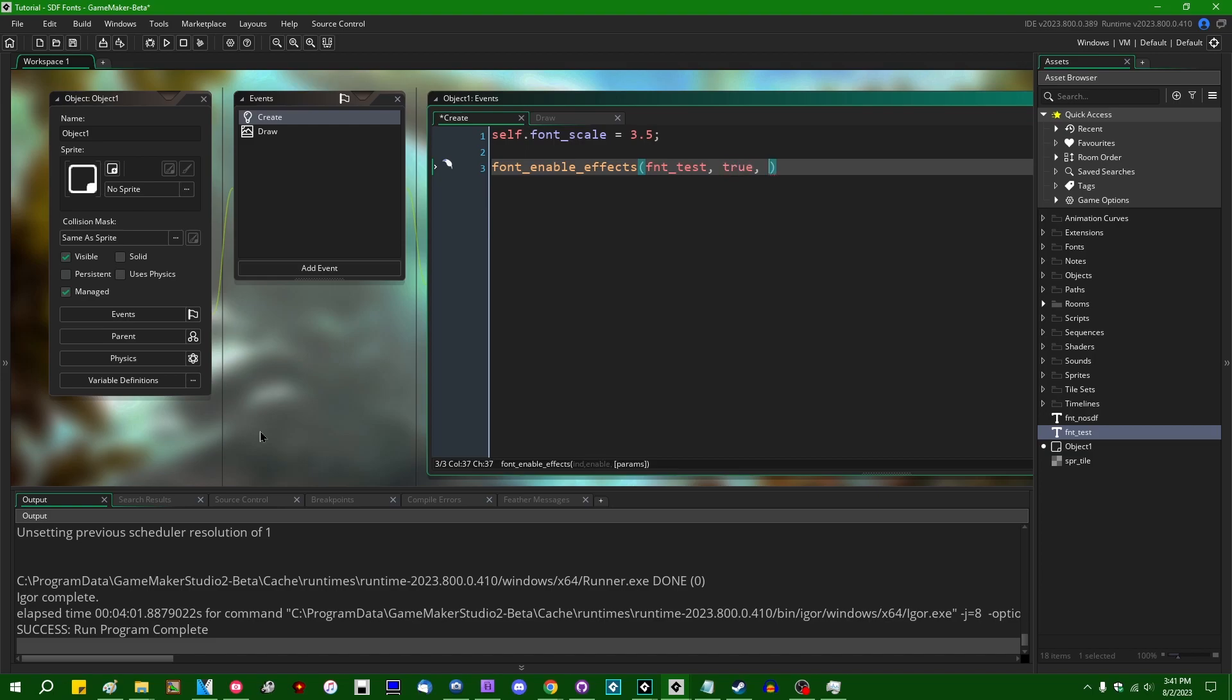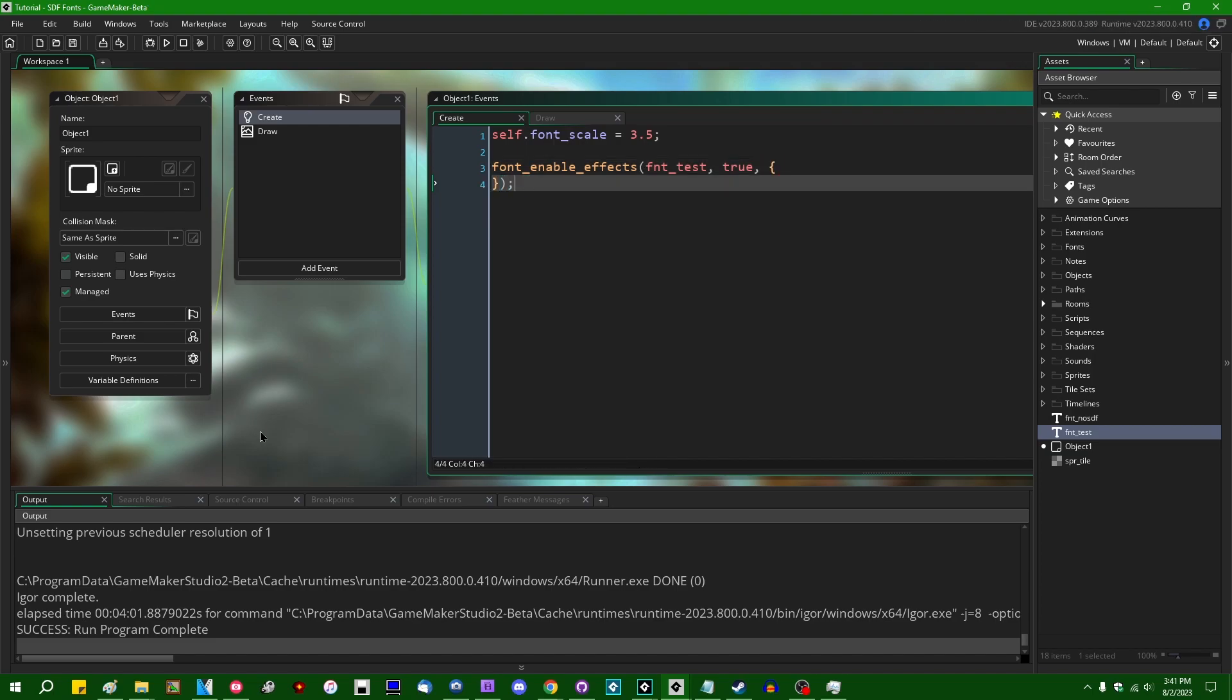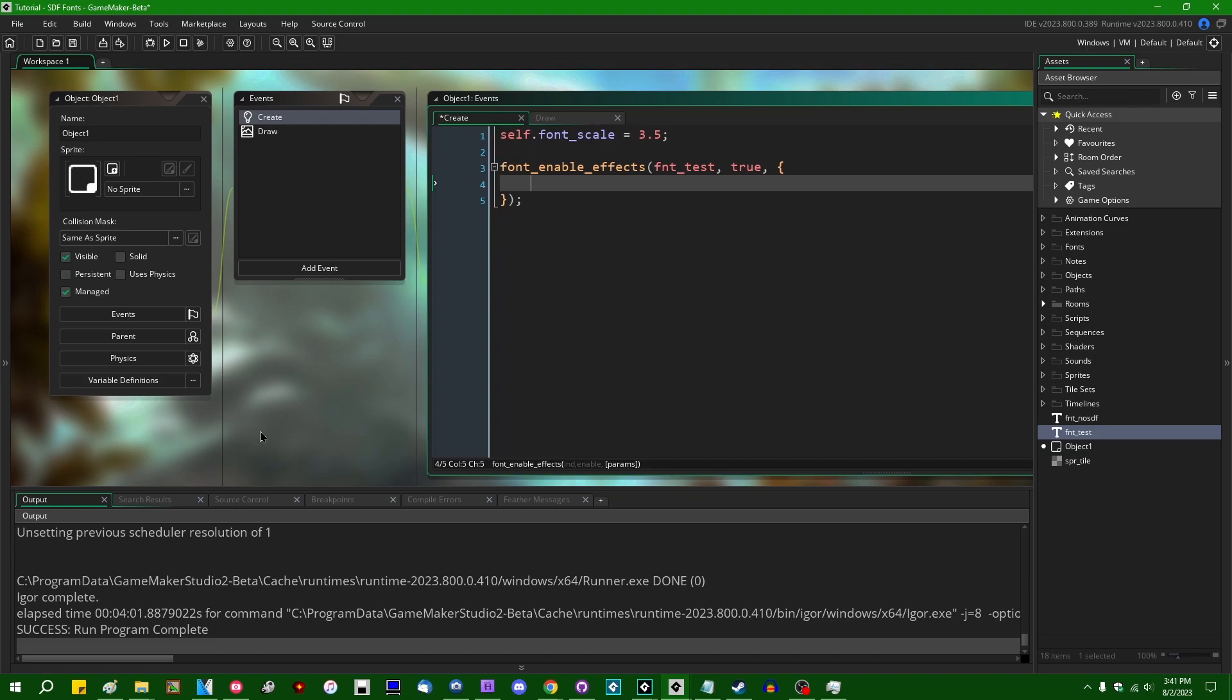And the third argument is going to be a struct which contains information about the various effects that you want to enable on the font. There's a whole bunch of properties that you can enable. And you don't have to set them all. You can only set the ones that you're interested in or the ones that you care about.